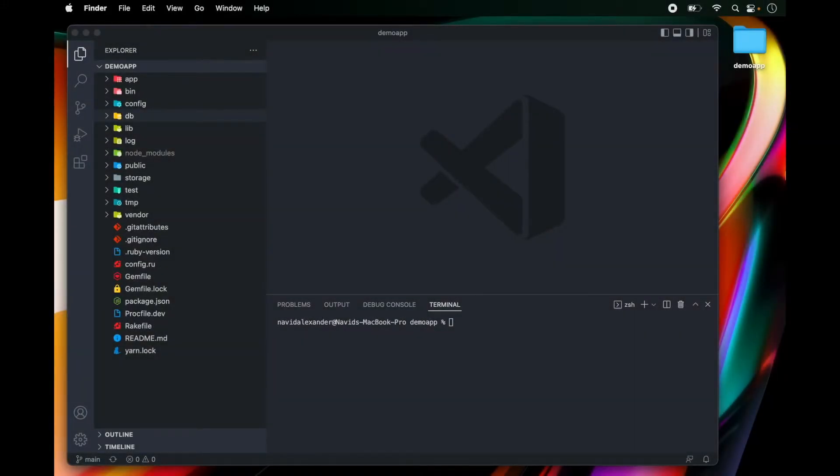Hey everyone, my name is Naveed and in this video I'm going to be showing you how to create a model for your Rails application.